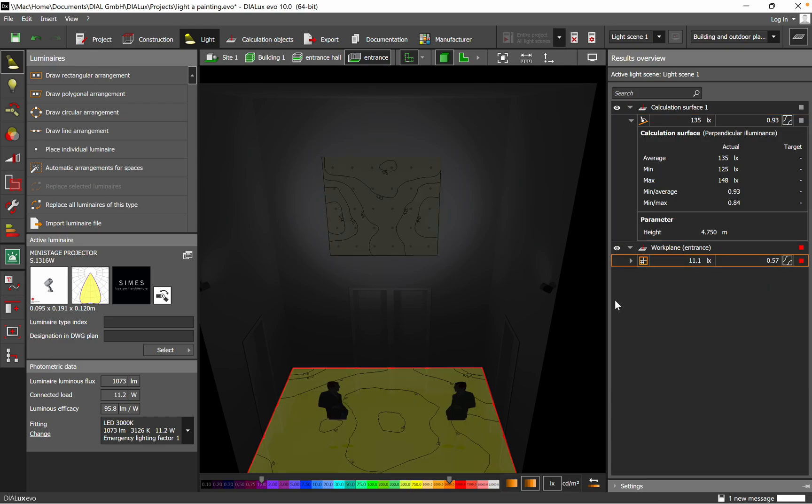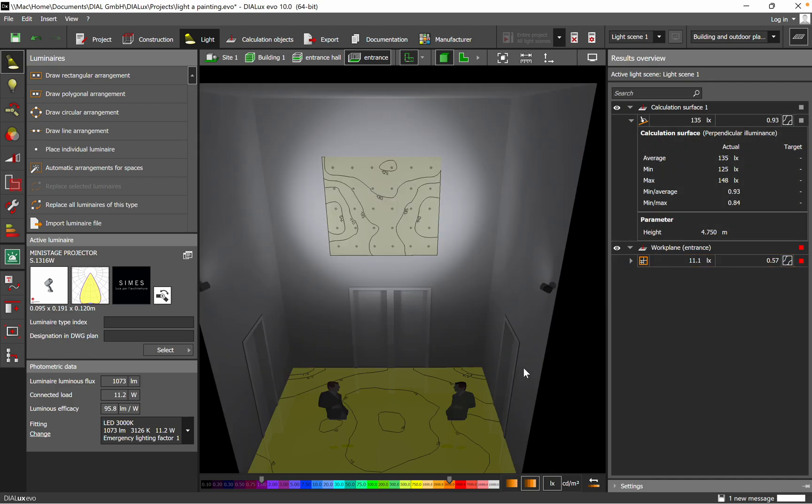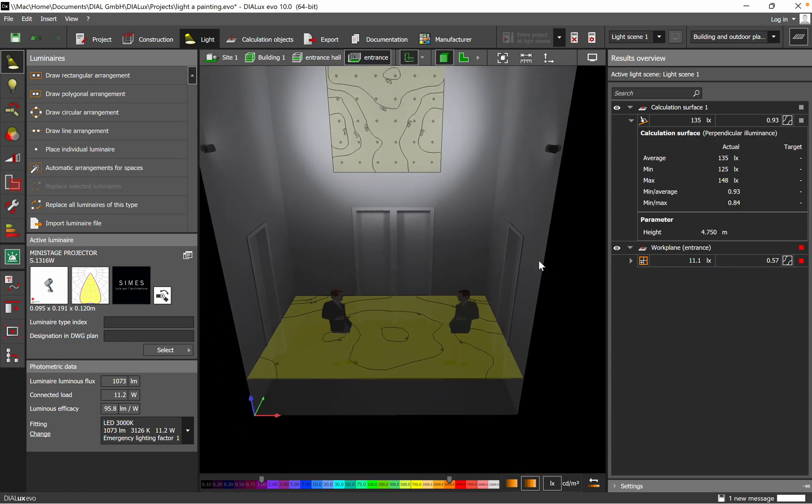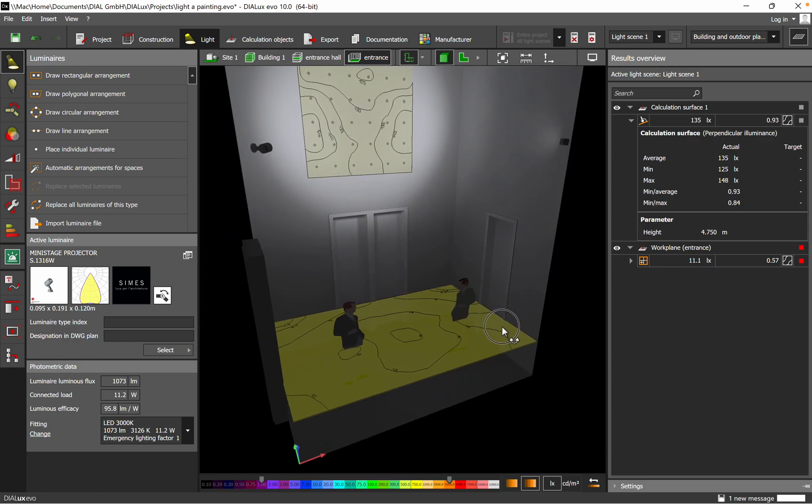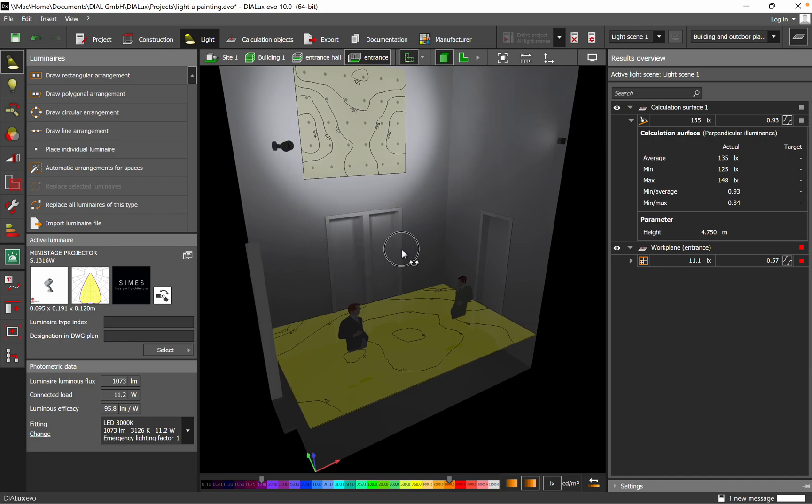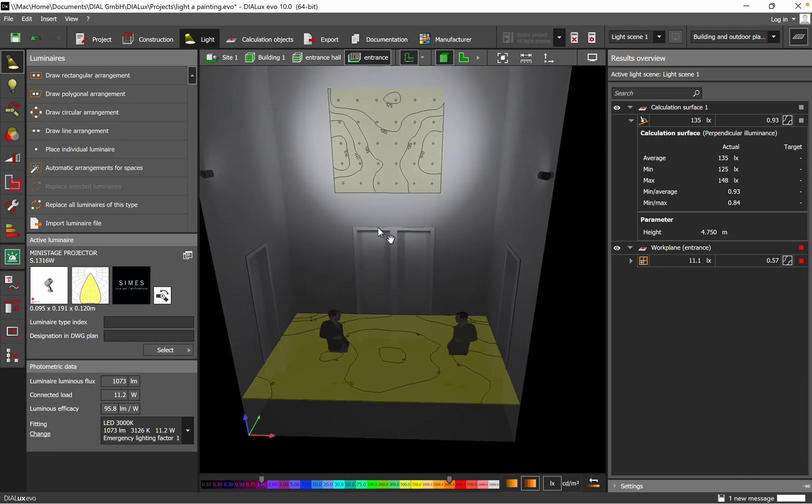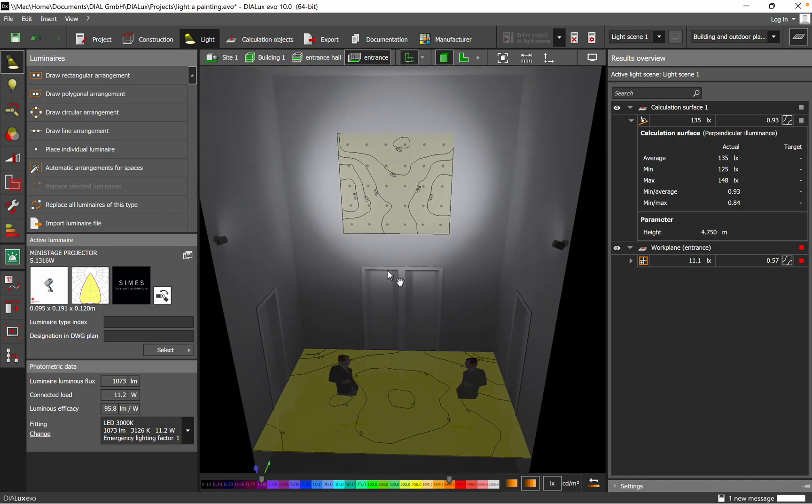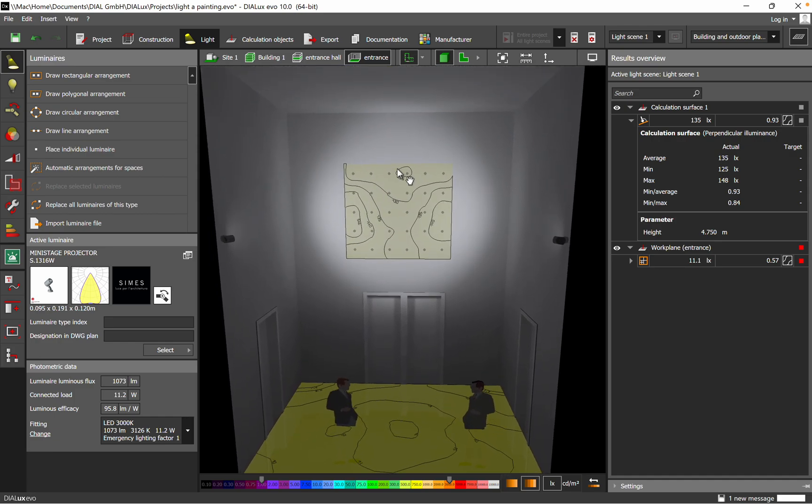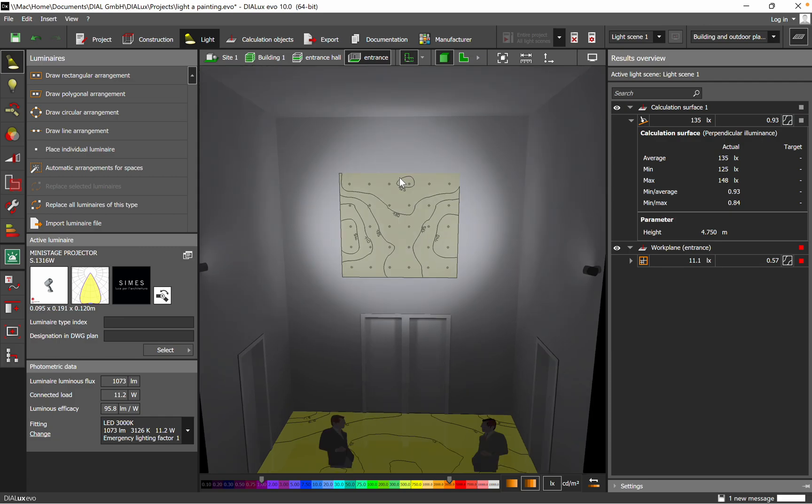Of course we have also on the floor level some reflection, which is leading to just 11 lux. That's okay for the floor. We'll have additional luminaires. In this video I just want to highlight the solution for the painting which is situated on the wall.